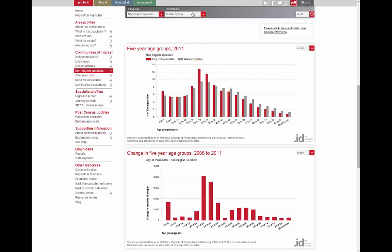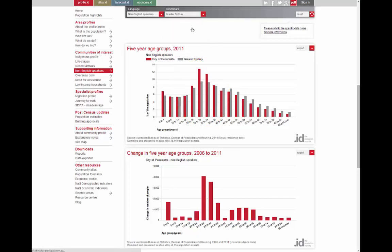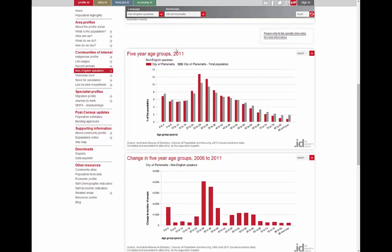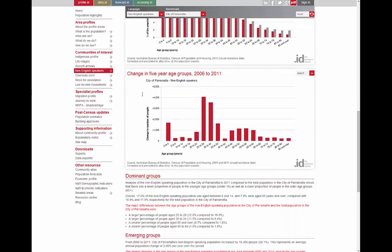We can change this benchmark. The communities of interest also allow you to compare to the total population of the area. Here you can see that compared to the total population in Parramatta, there are actually slightly fewer young children amongst the non-English speaking background population. As with all of ID's tools, the second chart shows the change over time from 2006 to 2011, which are the two census years we have on communities of interest. In this case there has been tremendous growth in the NESB young adults and young children population.